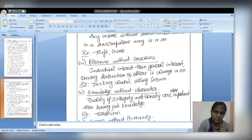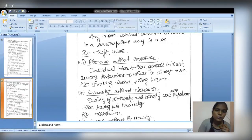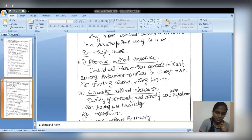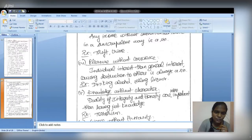You can illustrate each heading with your own examples and opinions, but ensure you do not deviate from the core concept of Gandhi's seven sins. That concludes today's session. After two days we will meet again with the Day 31 and 32 plan. Thank you and have a good day.